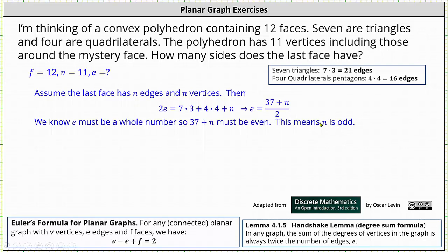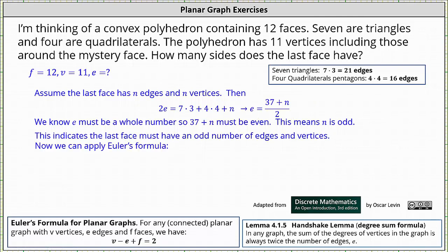37 plus an odd number will be even, and if we divide by two, E will be a whole number. This indicates the last face must have an odd number of edges and vertices, since we let the last face have n edges and n vertices.